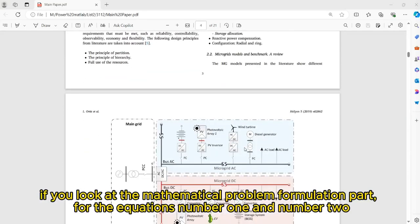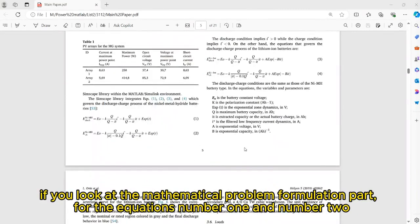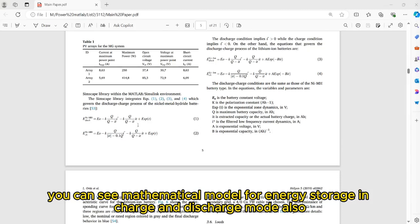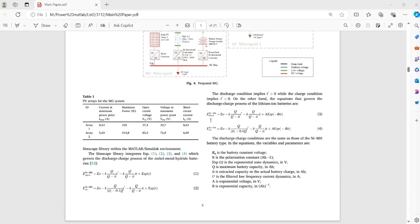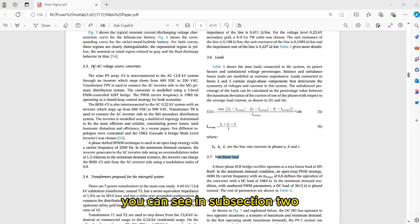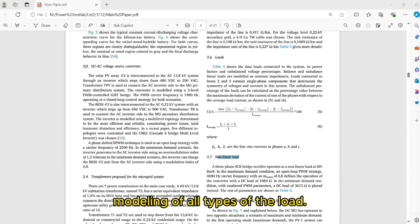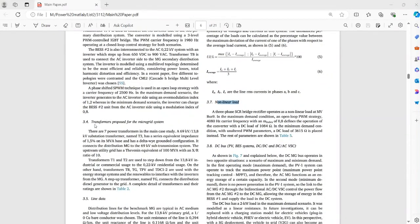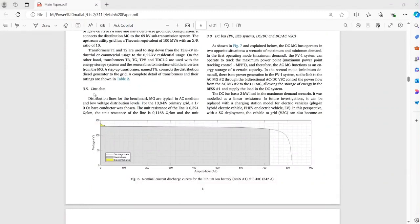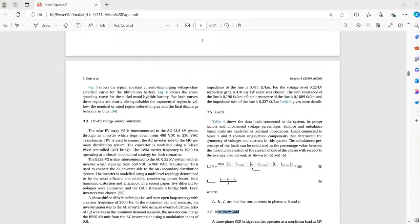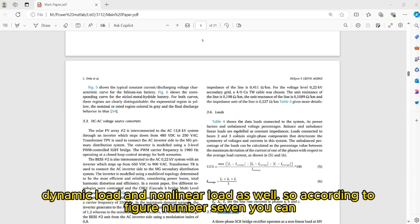At the next step, if you look at the mathematical problem formulation part, for equations number 1 and number 2, you can see the mathematical model for energy storage in charge and discharge mode. Also, you can see in subsection 2 the modeling of all types of load — for example, dynamic load and non-linear load as well.